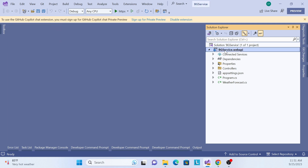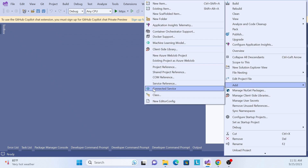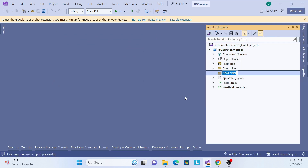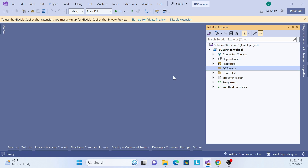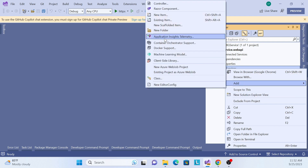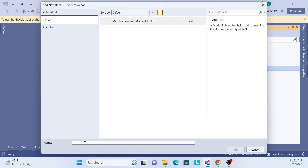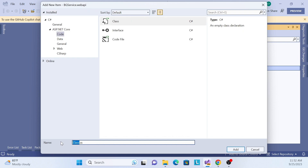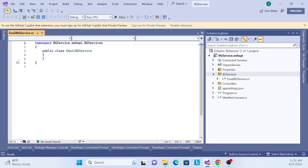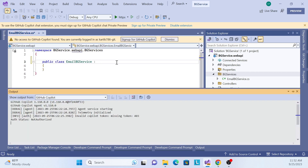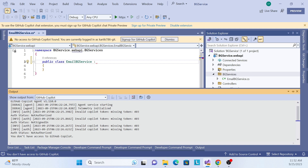Let me create a Services folder. Whatever service I want to run in the background, I will keep it there. I'll call it BgServices. Inside this BgServices folder, I need to create an EmailBackgroundService. Let me create a class and name it EmailBackgroundService.